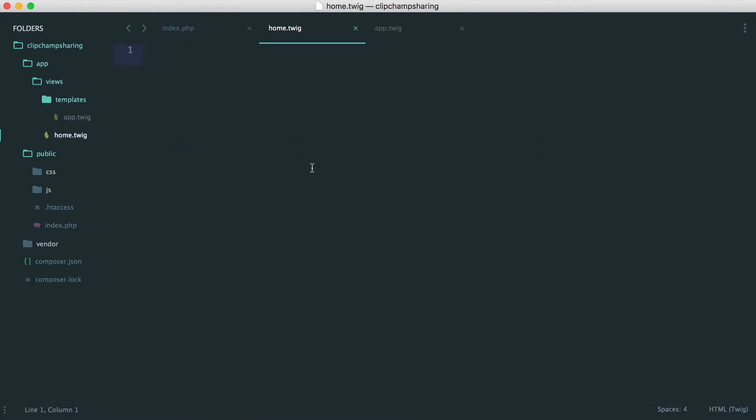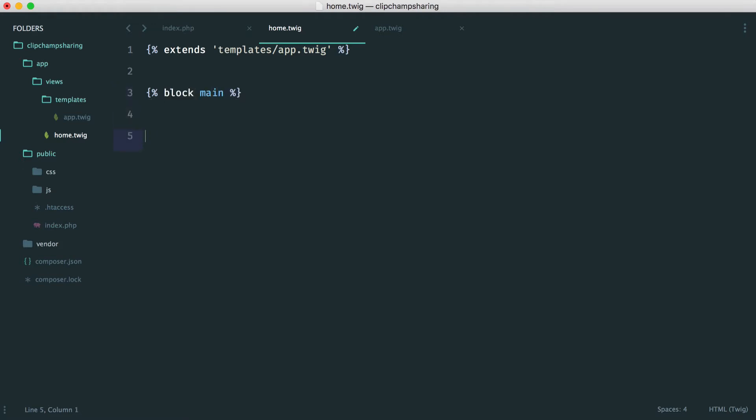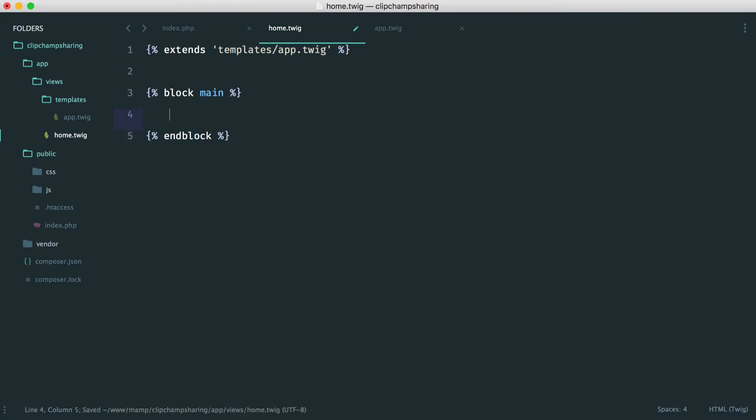For this then all we do is we have our extends. Then we choose the file name. In this case it's templates app.twig. We have our block here which is called main and all we do down here is just end that block.